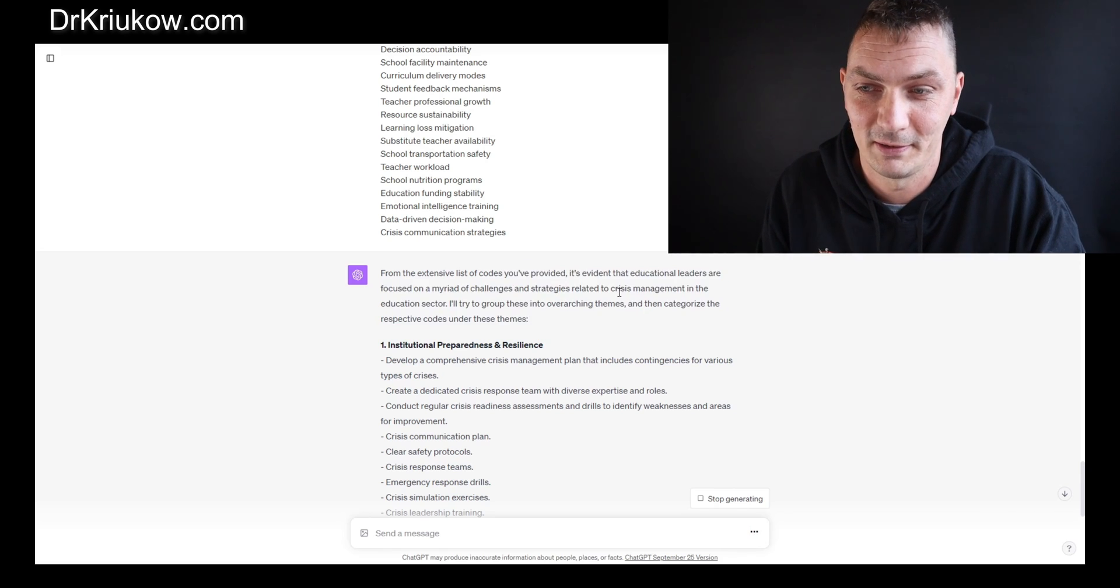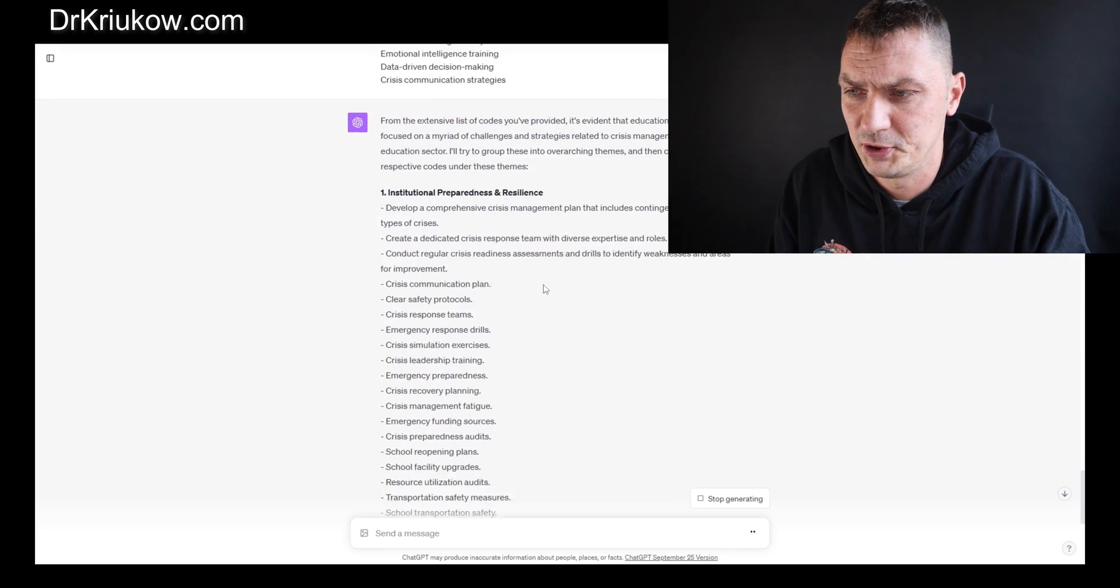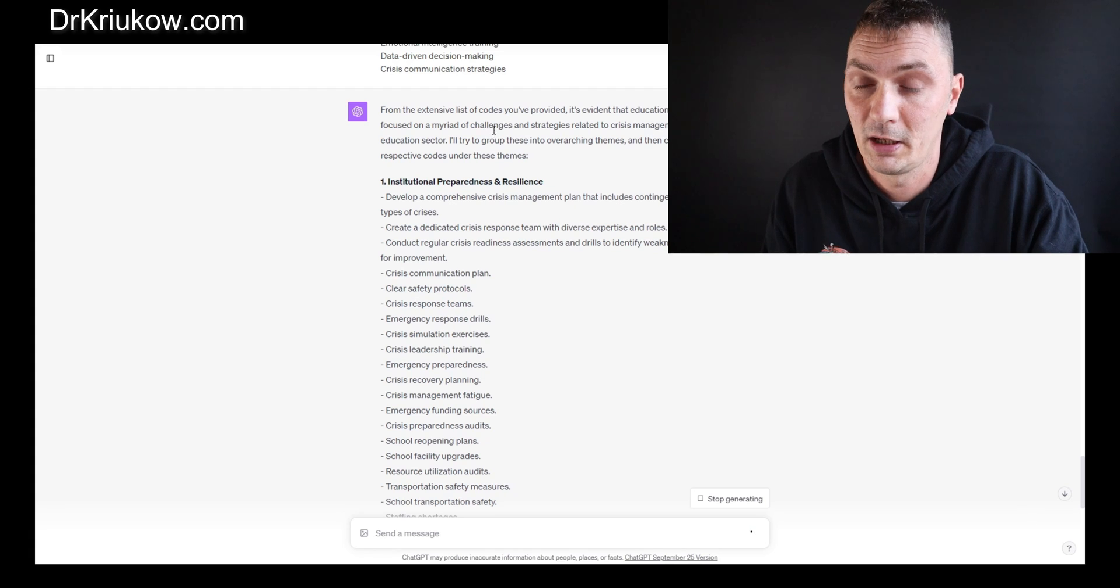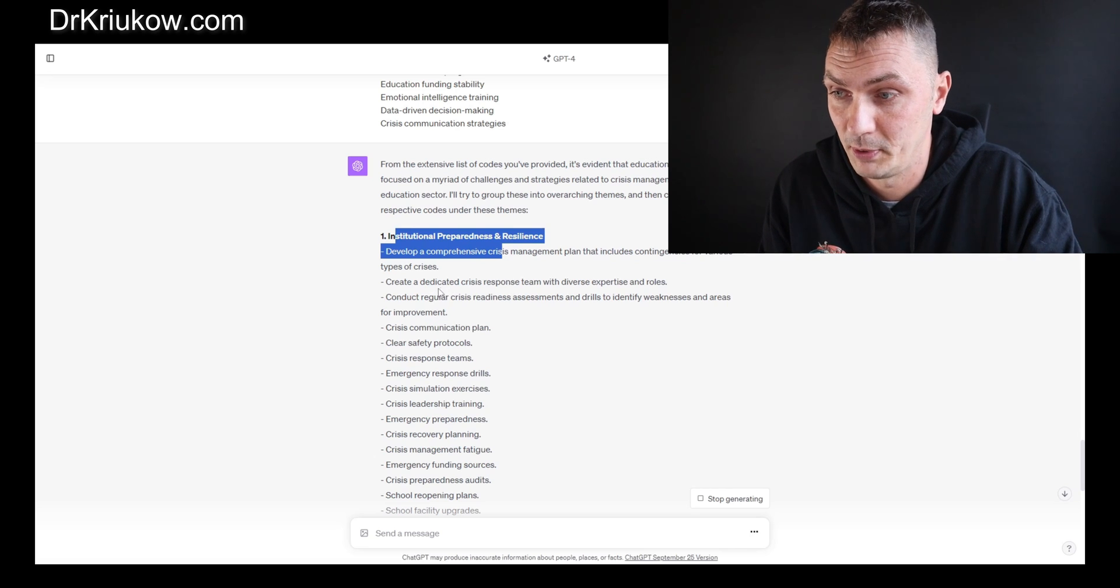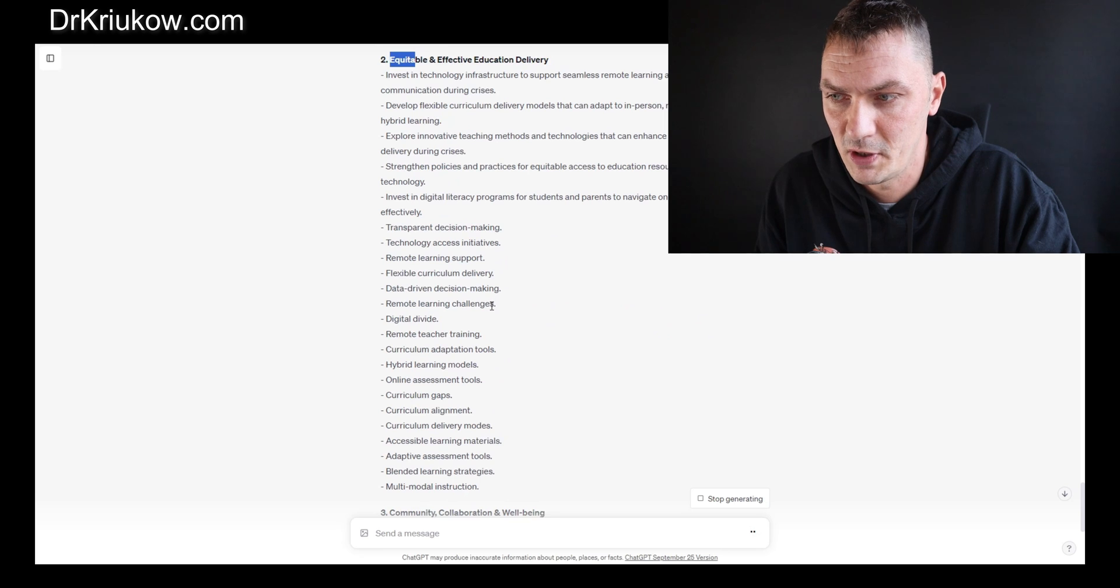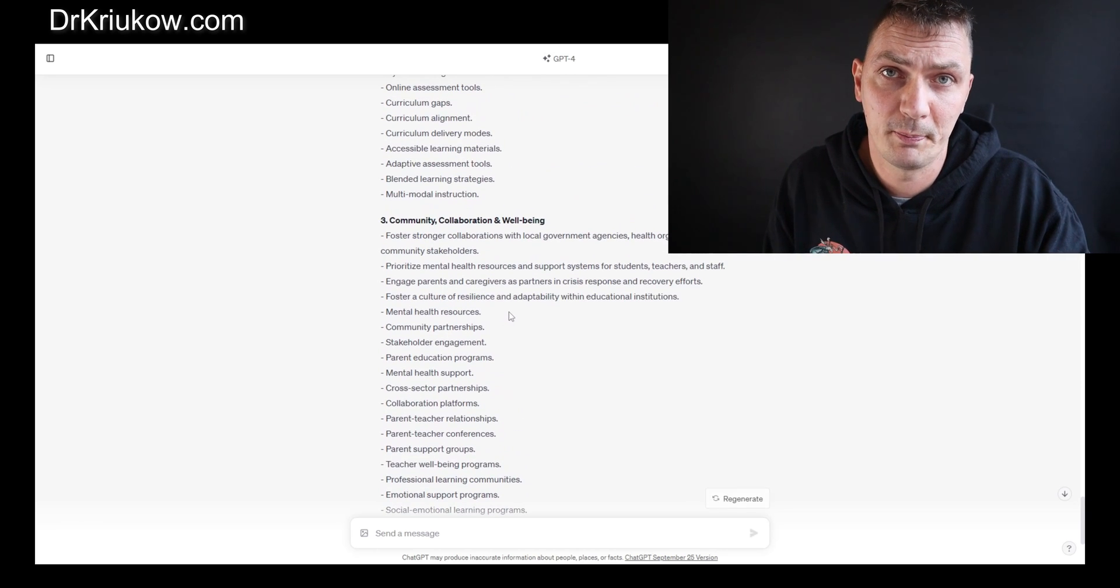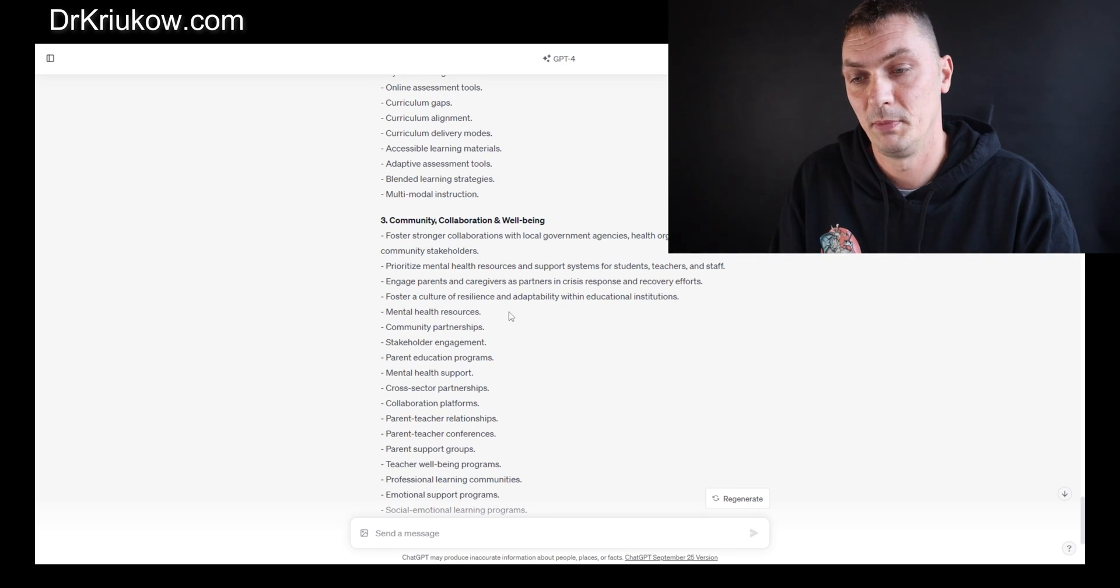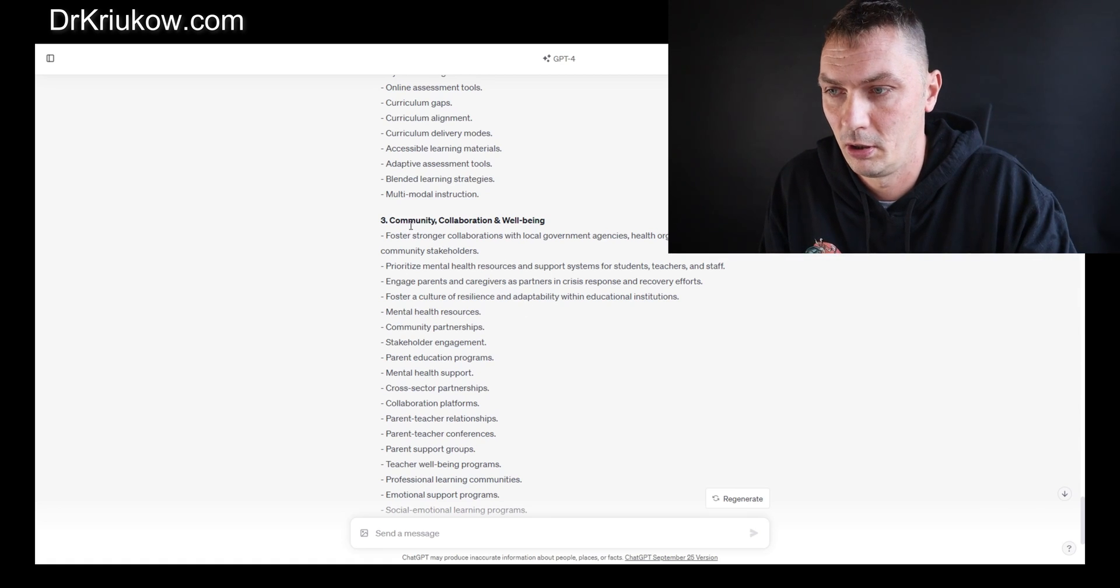Now I pasted this and look at what it's giving me. It's commenting that it's evident that educational leaders are focused on challenges and strategies, which is good. So here are the themes it's given us: institutional preparedness and resilience, for example, and then it's listing all the codes from my list and allocating them. Another theme is equitable and effective education delivery. It's still working.